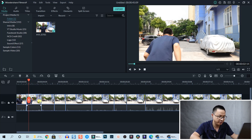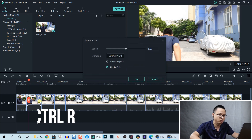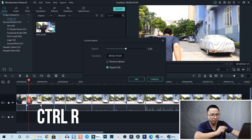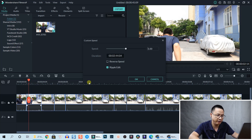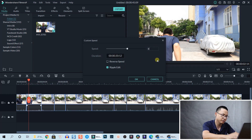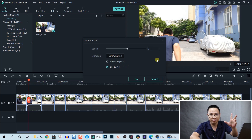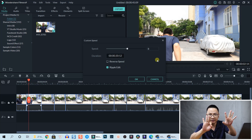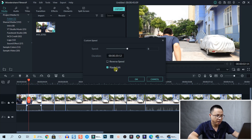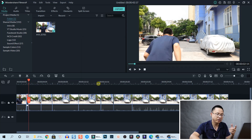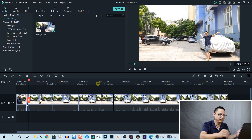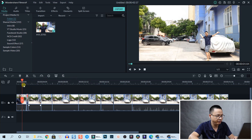There are two ways to change the speed. First, select the clip and press Ctrl+R on your keyboard to bring up the speed control window. Set it to 8x - eight times - and be sure to check the Ripple Edit option, then click OK.